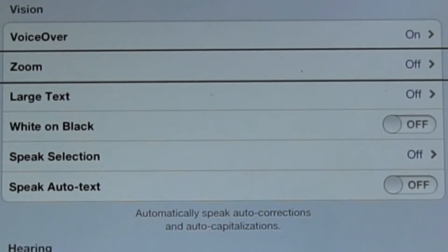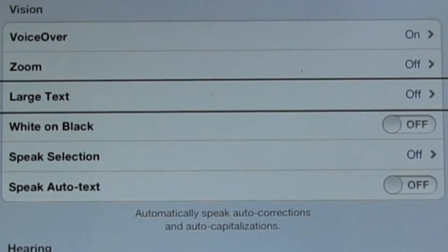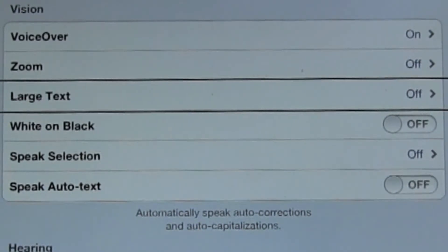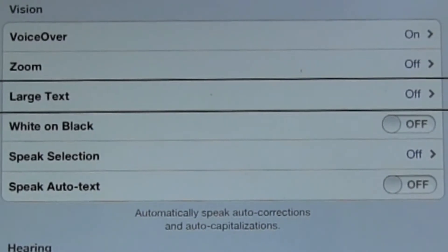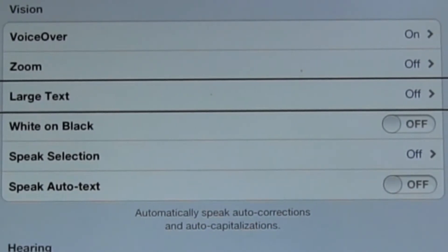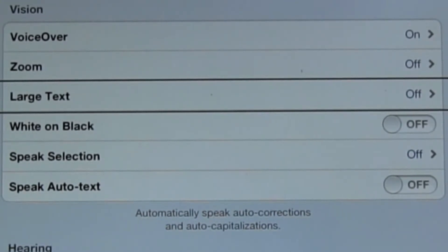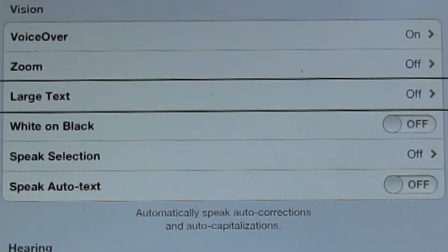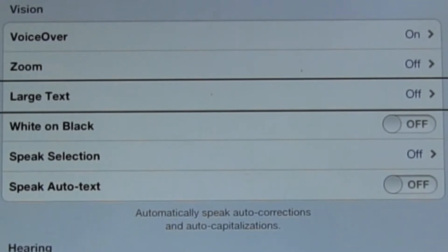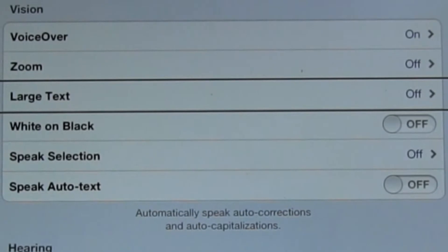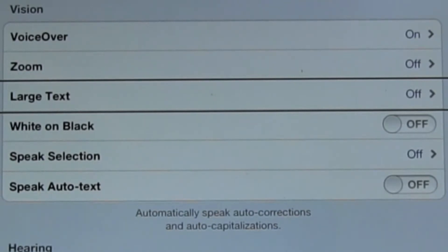Large text. This is what I was talking about. So you can set the text on the iPad in certain apps like contacts and mail and messages to appear larger if that helps you.